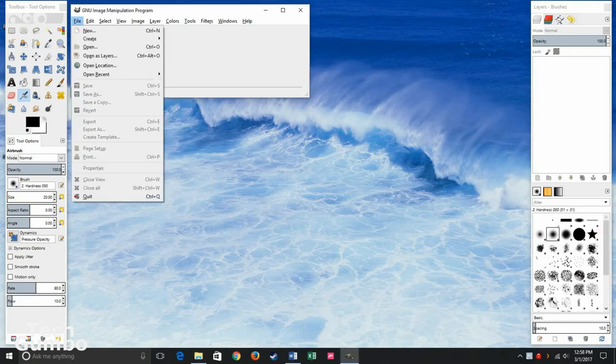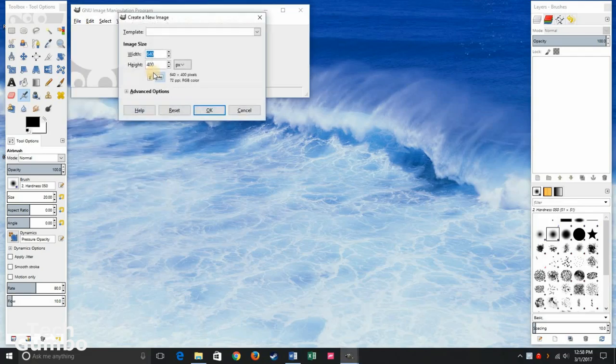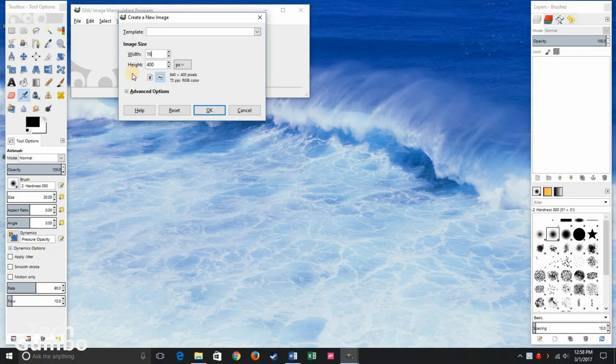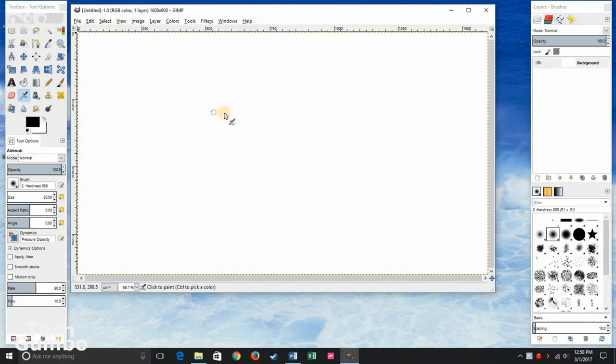First, you're going to want to open up a document. So go to File, then select New. Let's do a large one here, so let's go 1600 by 900. Then select OK.